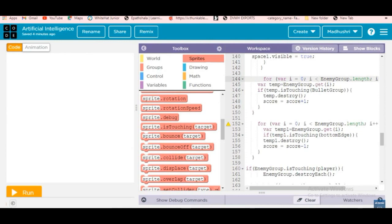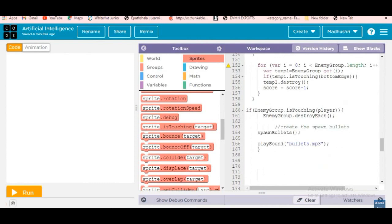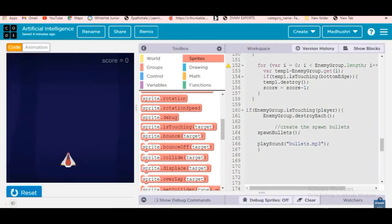When the enemy group is touching the bullet group, the bullet group should be destroyed and the enemy group should also be destroyed. When the bullet touches the enemy, the score adds one. If the enemy group reaches the bottom edge, the score goes minus one. When the enemy group touches the player, all enemies are destroyed.